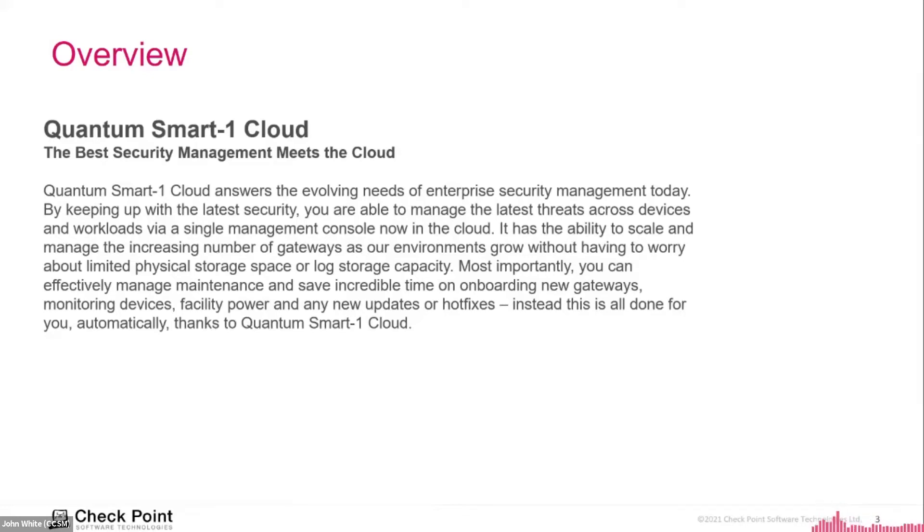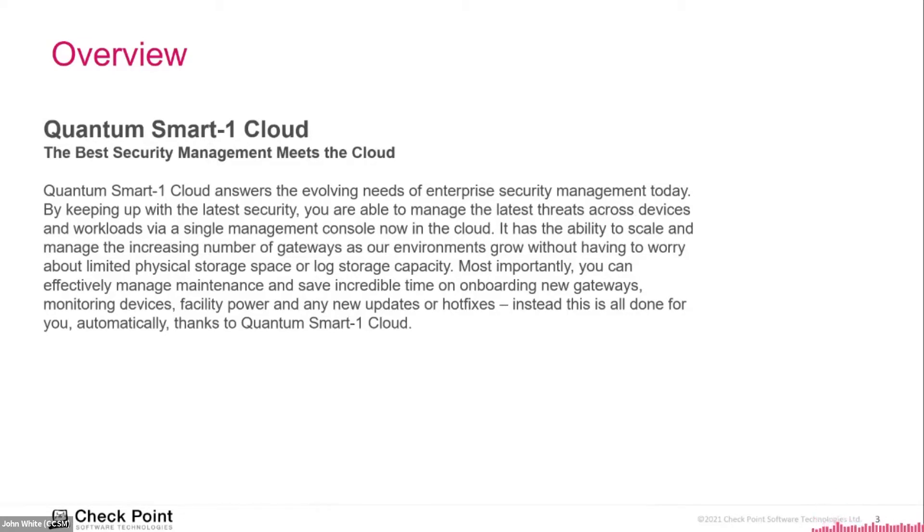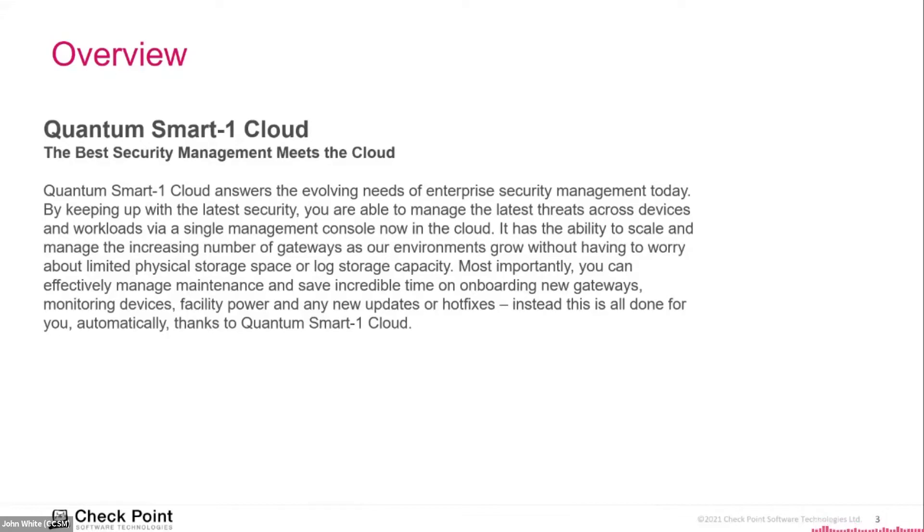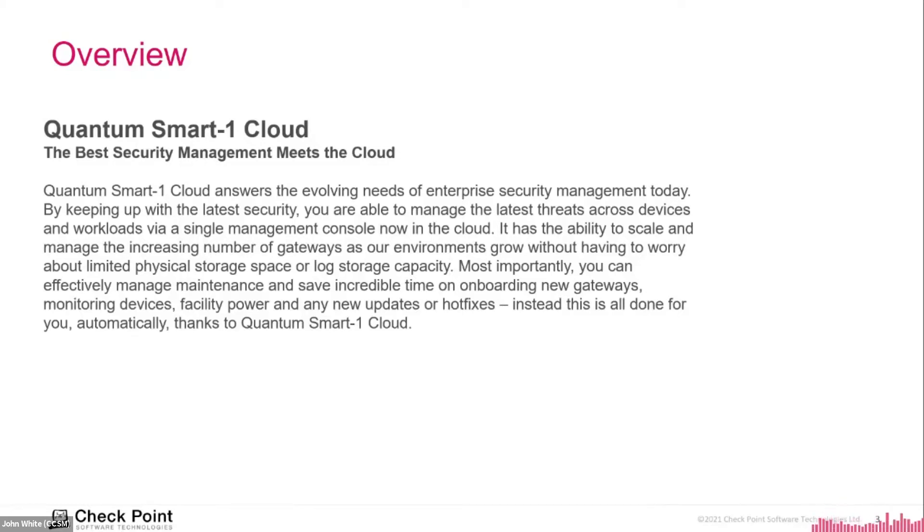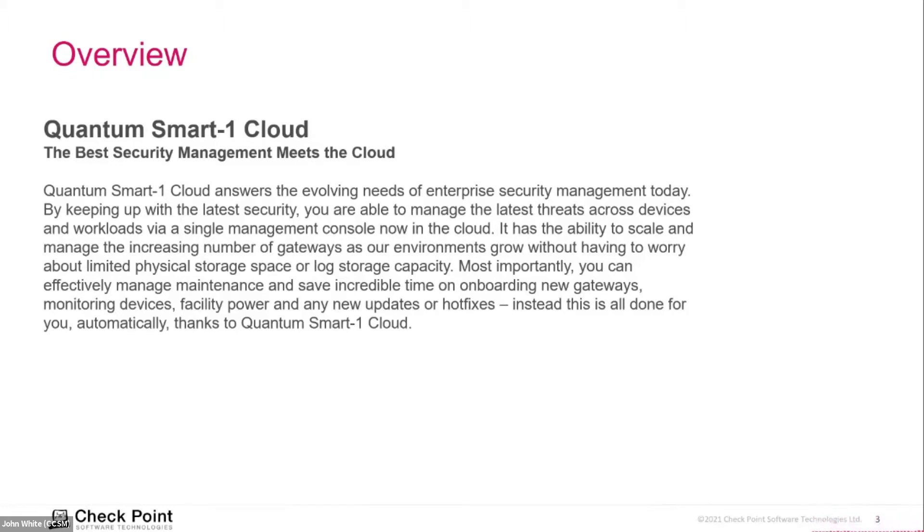A typical use case is a company looking to increase operational efficiency and lower the complexity of their security management platform. With the Smart-1 Cloud application, companies can focus and invest more effort in managing their security tasks. Maintenance efforts such as keeping up to date with the latest software version and security updates, running backups, health checks, status checks all require quality effort and time.